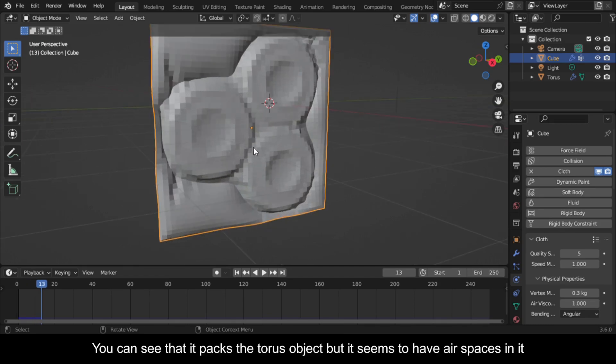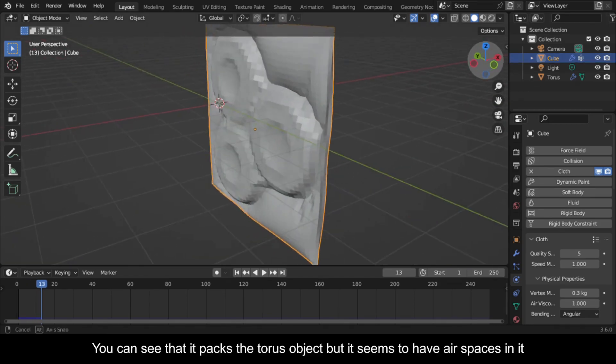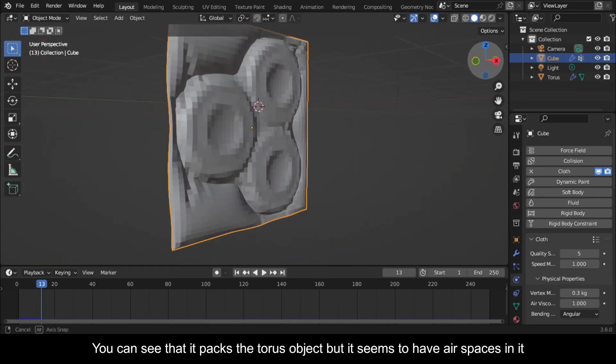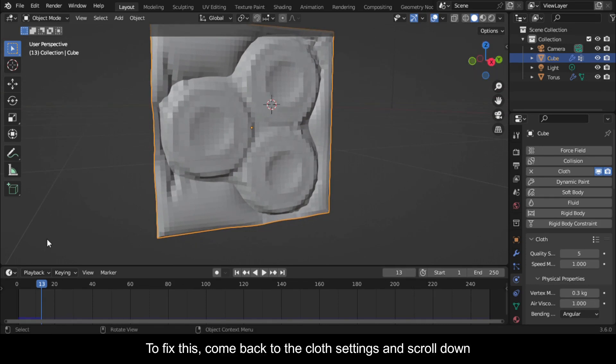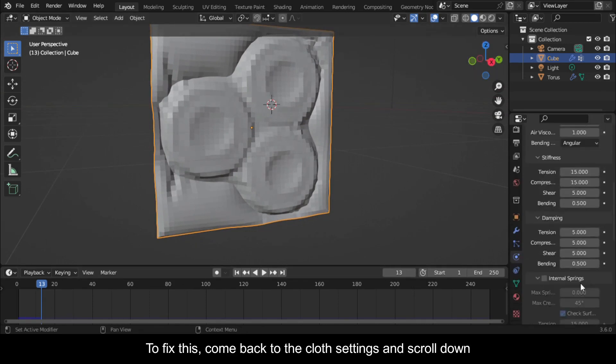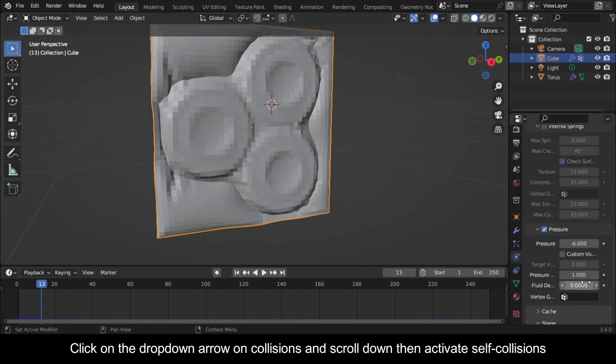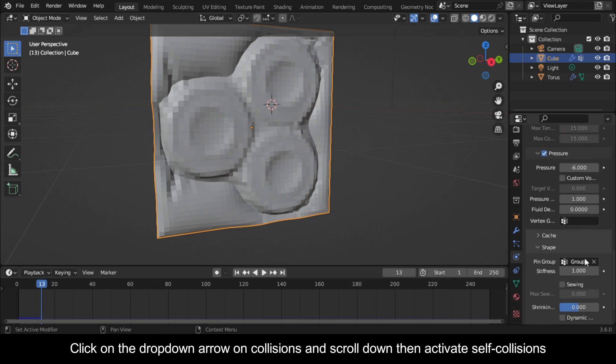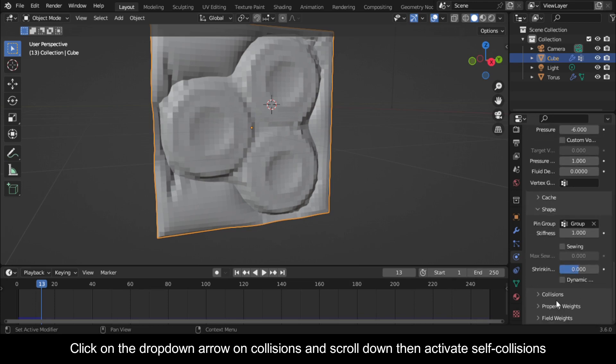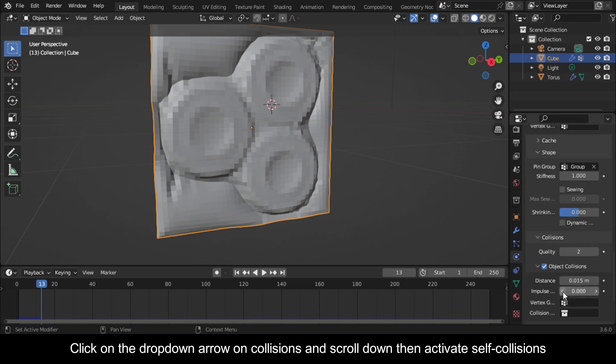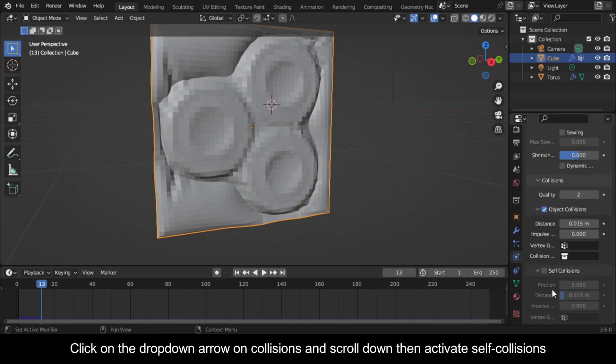Now press the spacebar to play the simulation. You can see that it packs the torus object but it seems to have air spaces in it. To fix this, come back to the cloth settings and scroll down. Click on the dropdown arrow on Collisions and scroll down, then activate Self Collisions.